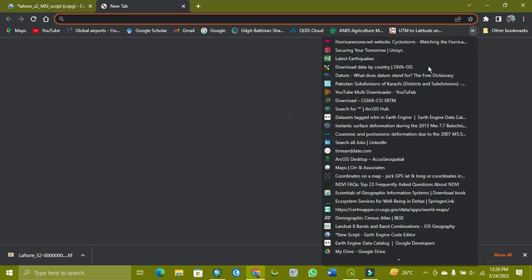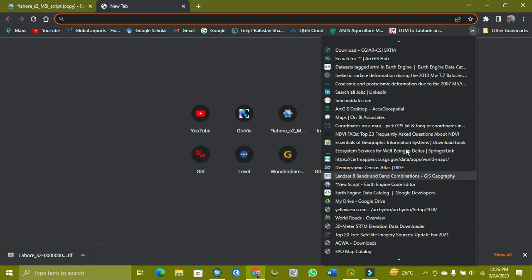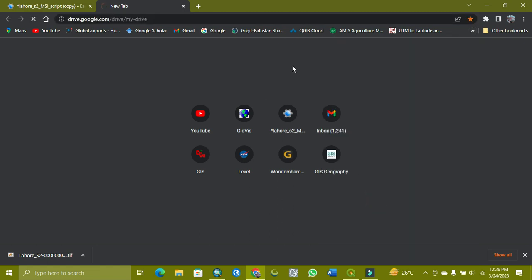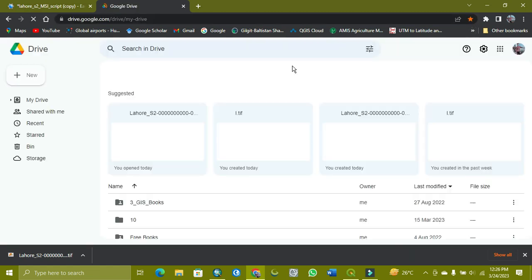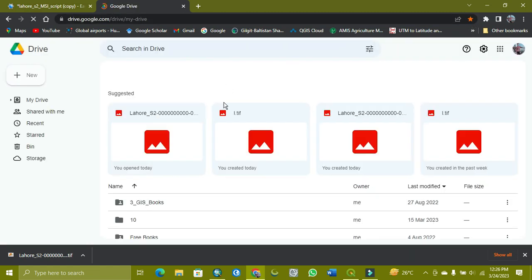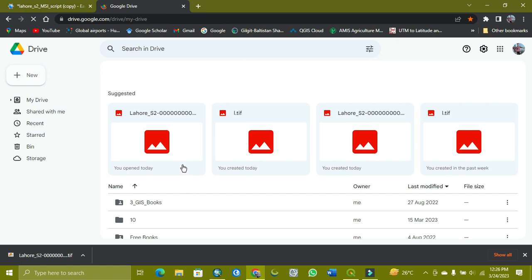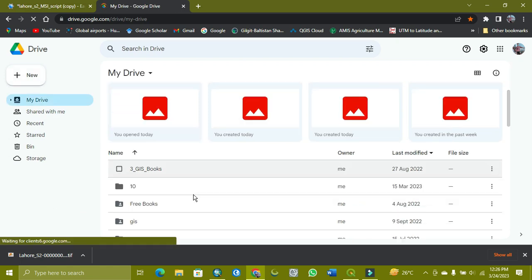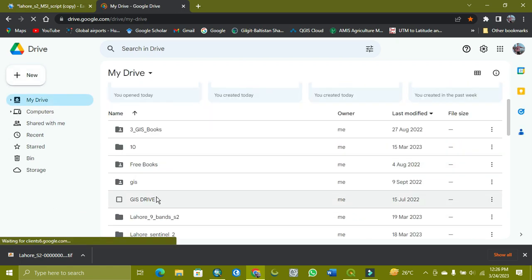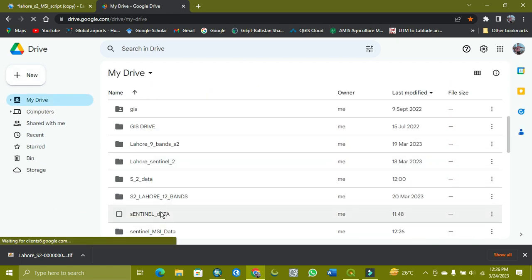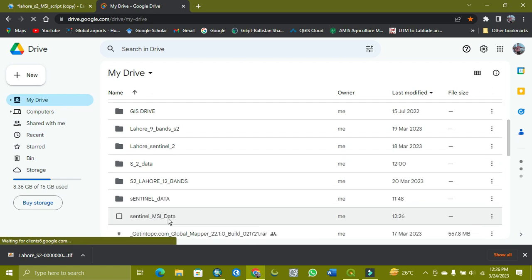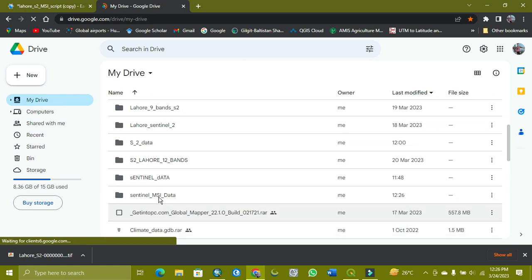Here you can see the Sentinel-2 data which I explored. This MSI folder will be showing you like this, the folder which you want.